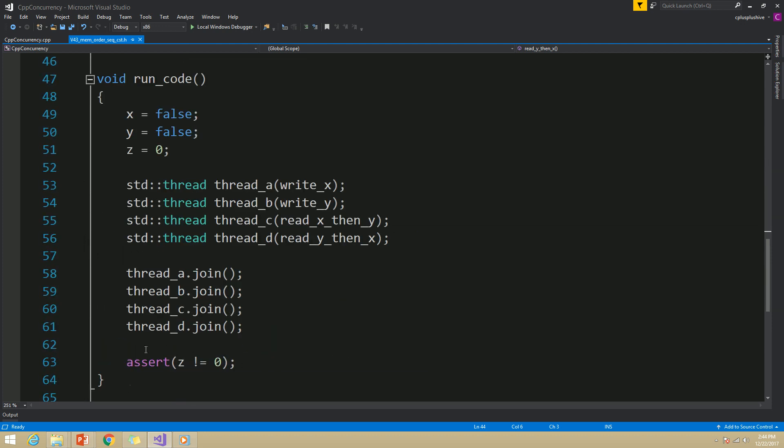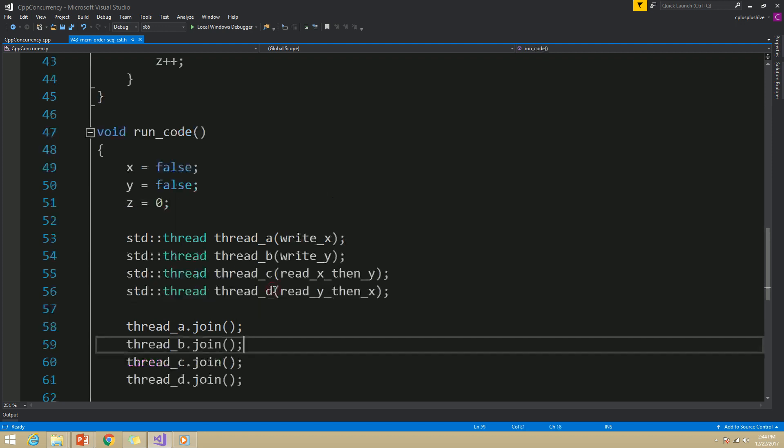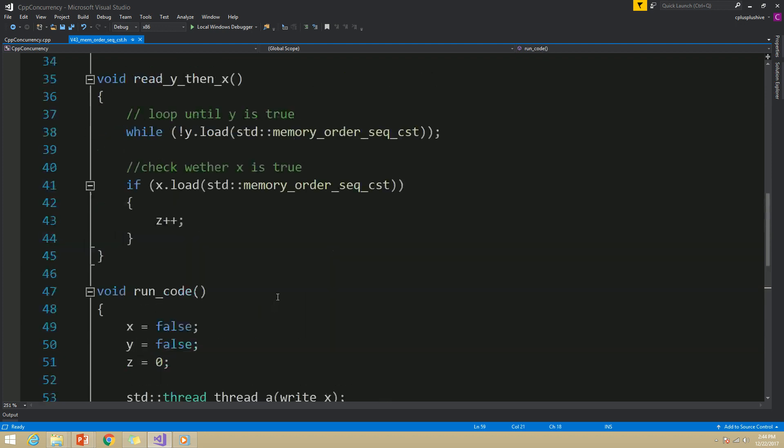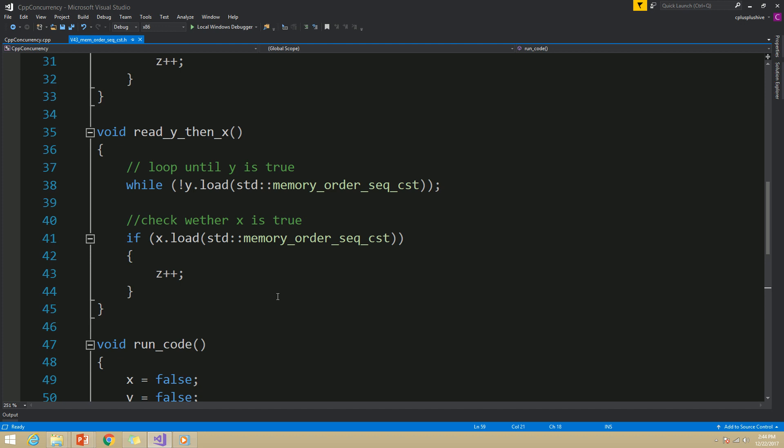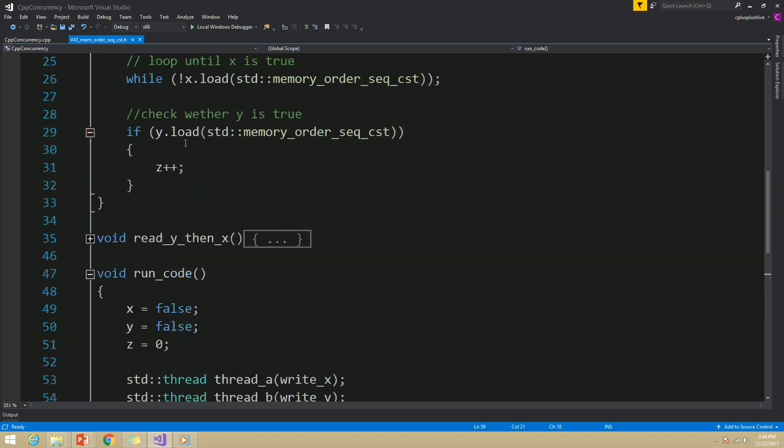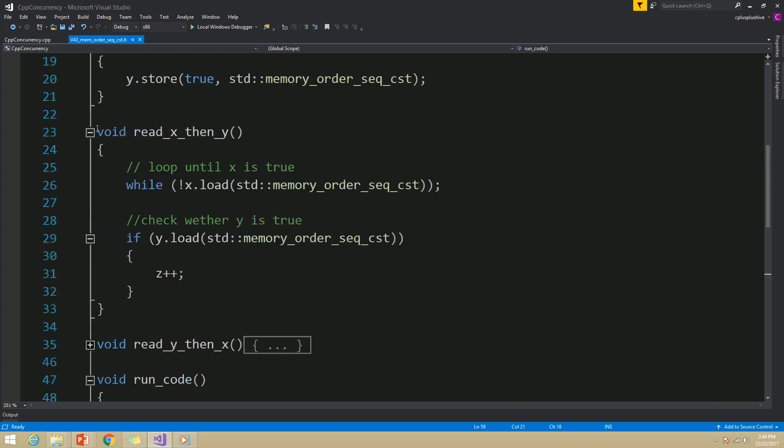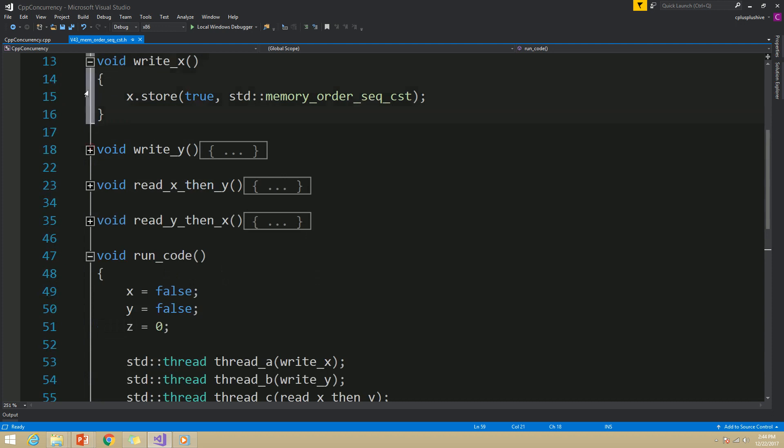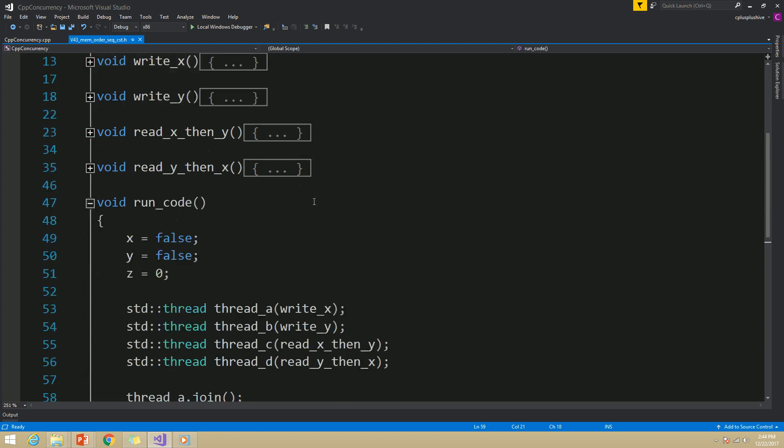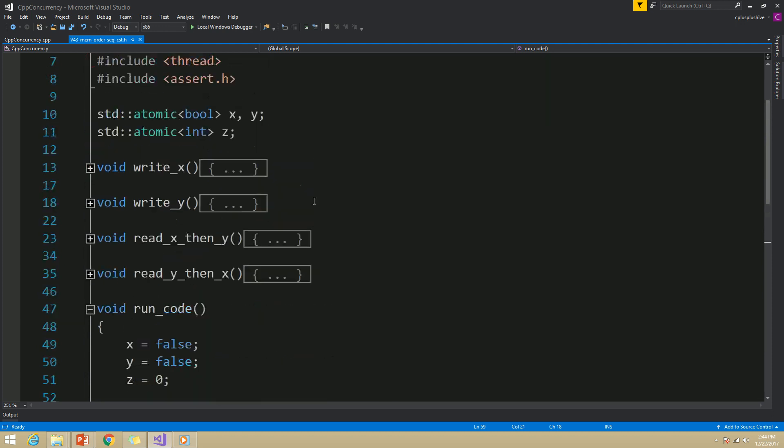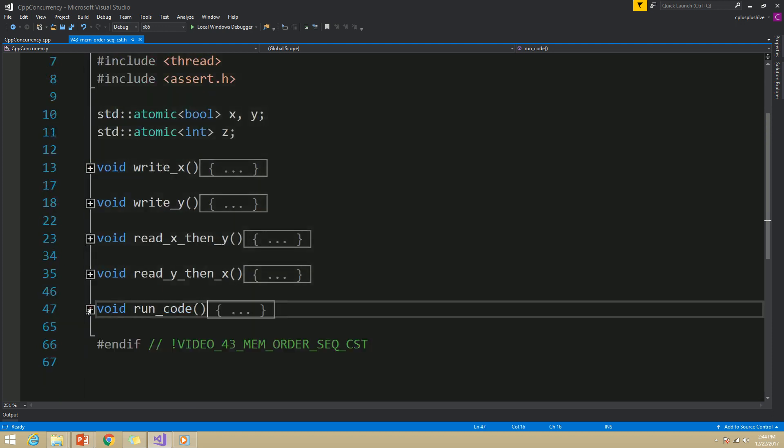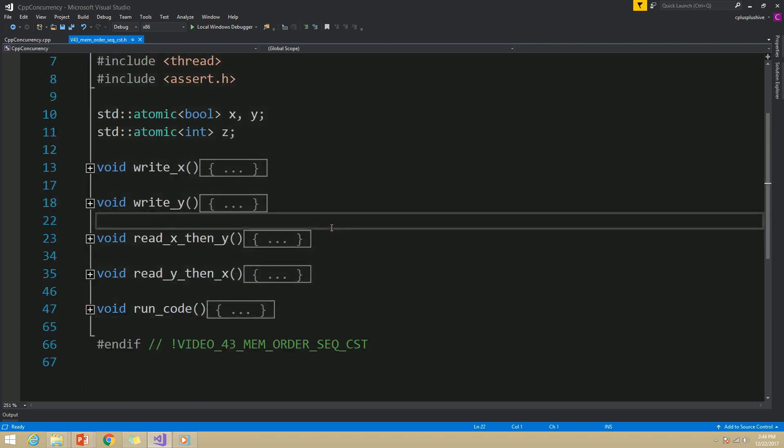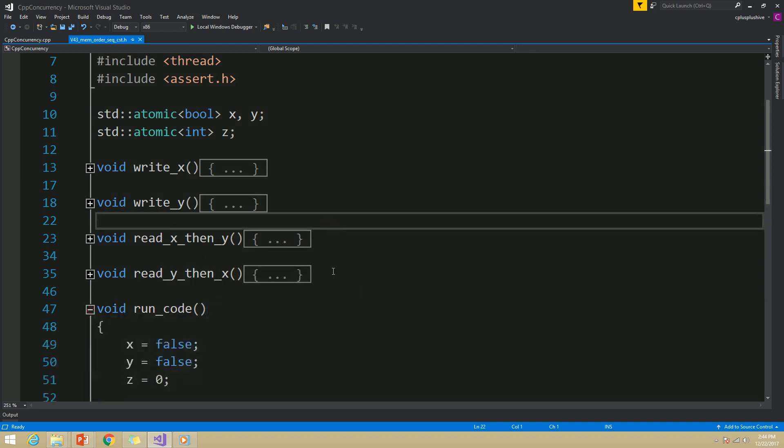Here what we did was logically come to a conclusion based on our implementation. This is what memory_order_seq_cst provides us: we can reason with our code and come to a logical conclusion based on where our statements appear, because sequential consistency provides a simple sequential view of the world for any thread.